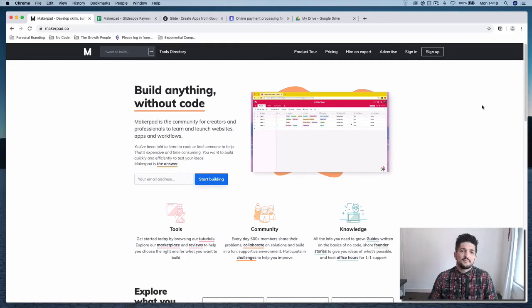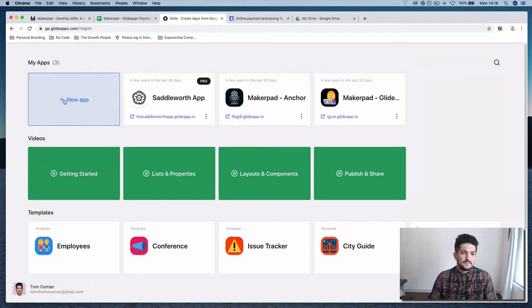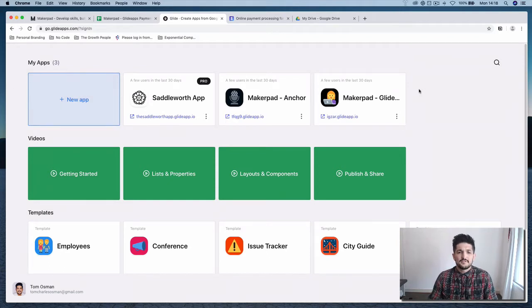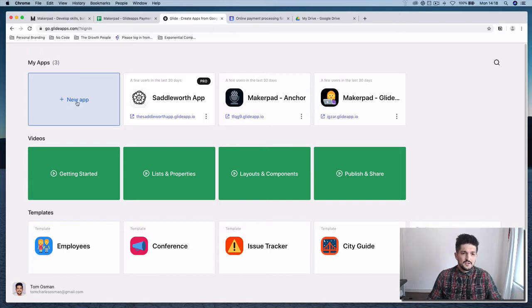So for the first step, we're going to want to go over to Glide, sign in. If you've got any apps in Glide, you should see them at the top here. If not, you're going to want to create a new app.